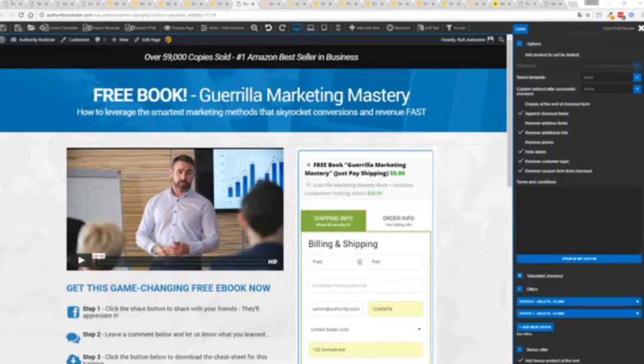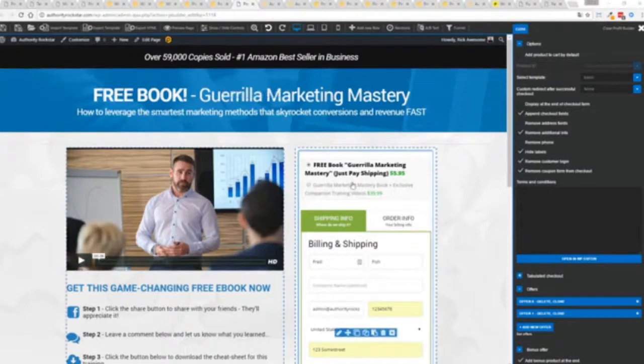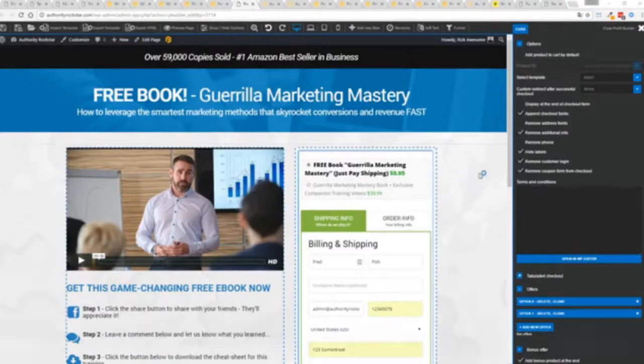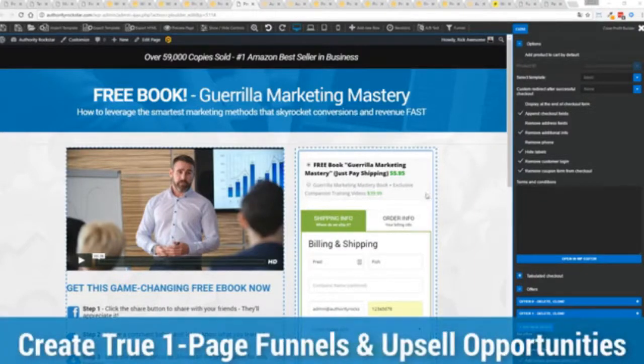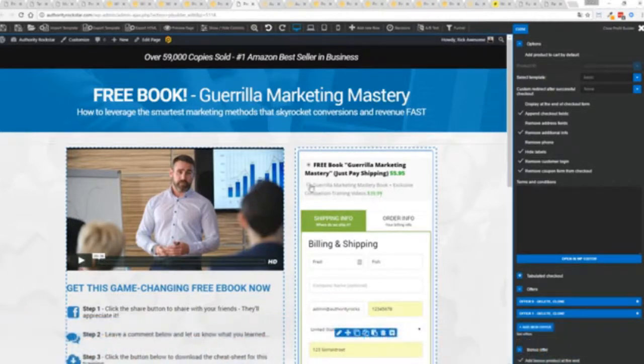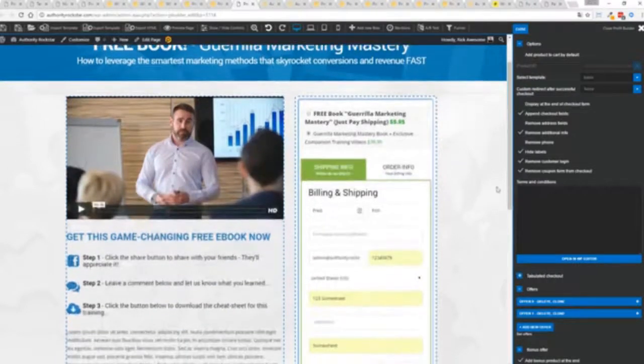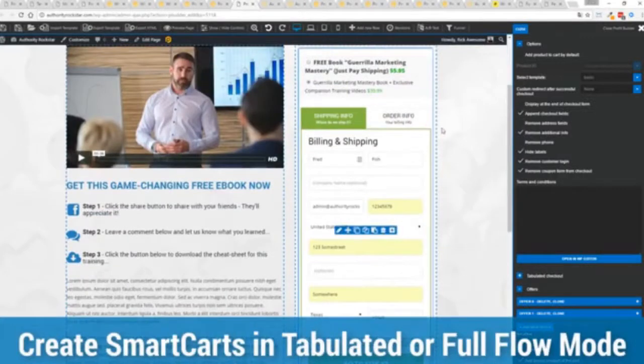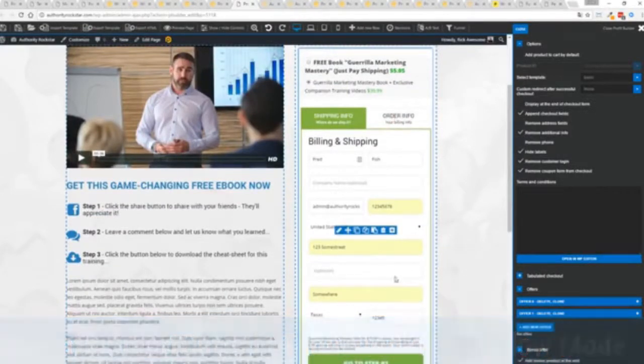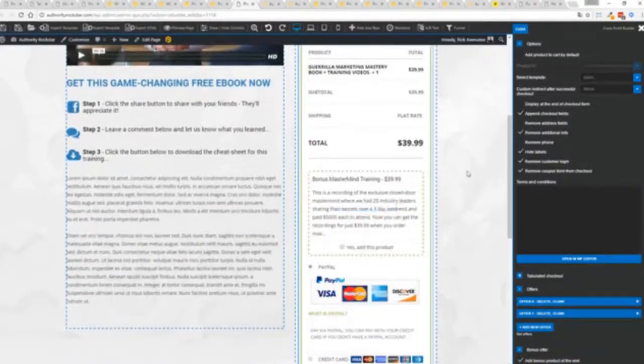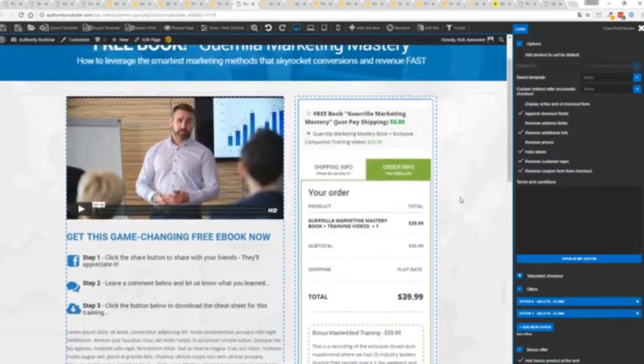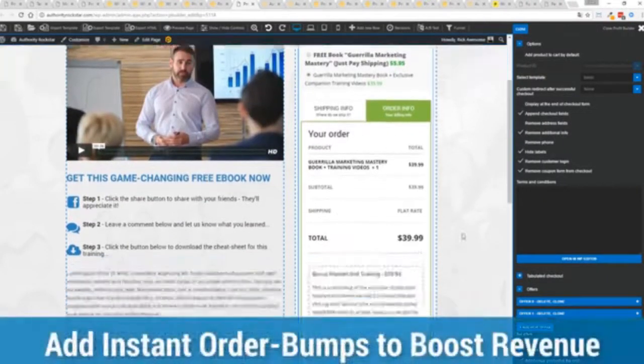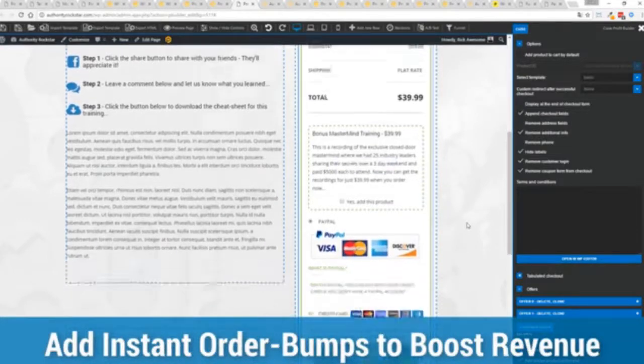Now you can see here we have a physical book offer. You can see here we're offering a free plus shipping for $5.95 but we have the opportunity to instantly upsell to the same product with exclusive companion training videos for $39 boom. Instantly upsell and again everything updates in real time. Now in this case we have this in tabulated mode so you can see we've got one tab here then the order info on this tab but it could be one column as well. You can see I've already pre-filled it with some customer information, just click go to the next step.